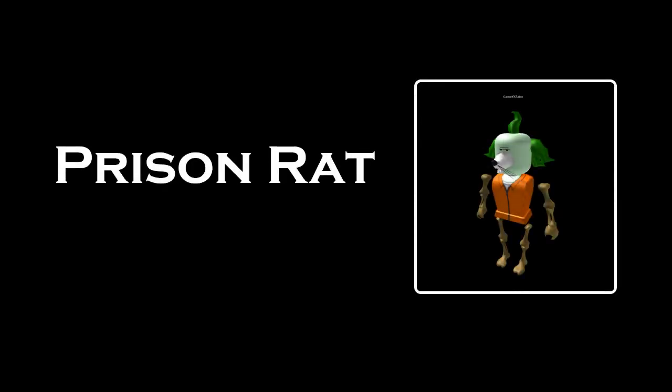Now don't try to kid me, man cub. I made a deal with you. What I desire is man's red fire to make my dream come true. Now give me the secret, man cub. Come on, clue me what to do. Give me the power of man's red flower so I can be like you.